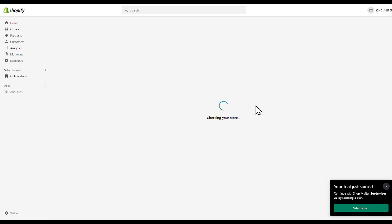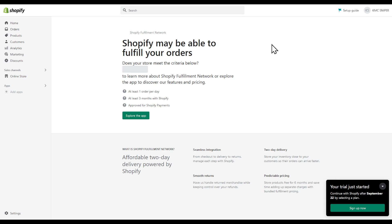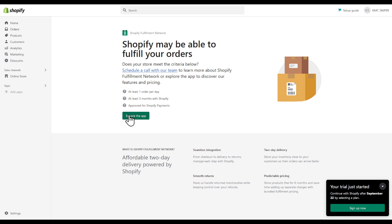After that, install on the top right corner. Explore the app.